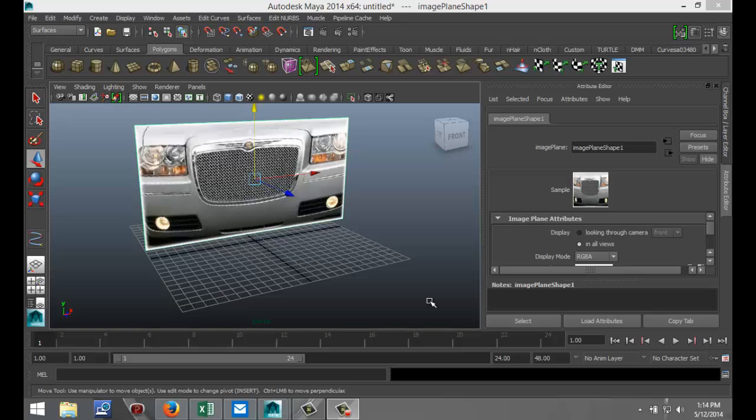Hi guys and welcome back. This is Mike Hermes at MH Tutorials and today I want to show you how you can create a mesh that you can use for example in a car grille like in this example here.